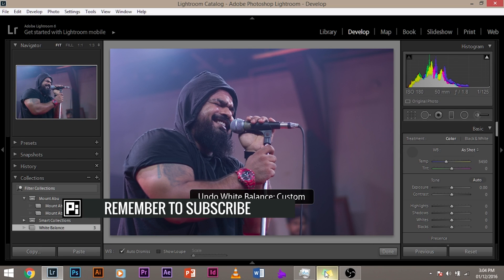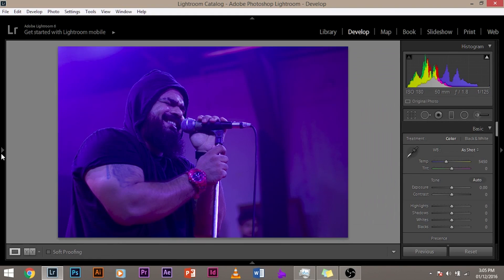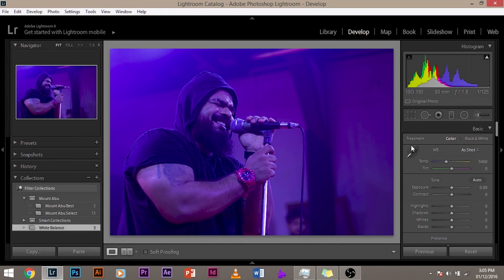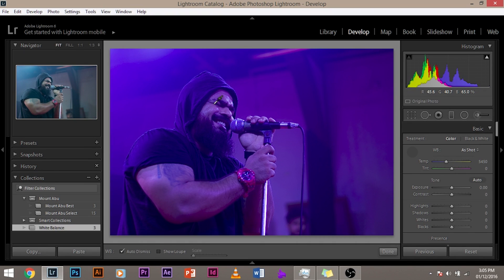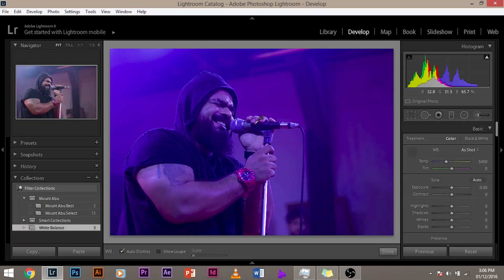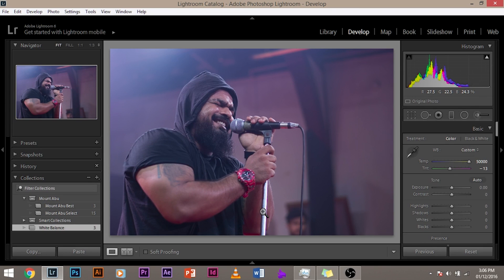Now why did I ask you to tuck in the navigator? When you select the eyedropper tool and move it around the image, look at the navigator — the preview changes as you hover. So before clicking, you get a preview of what the image will look like if you click in that spot. For example, this steel stand should have been grey — move the mouse around that area and it gives you perfect colors in the navigator preview. Just click and you have the original colors.